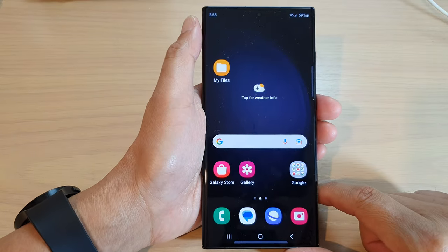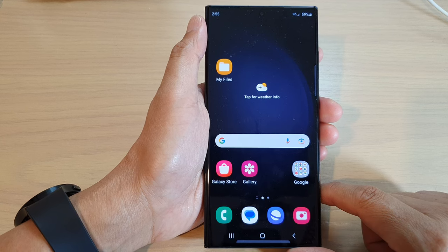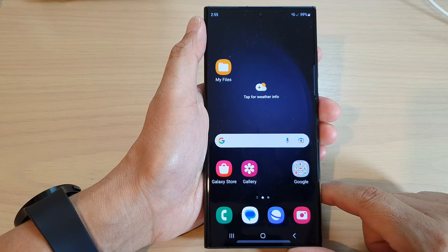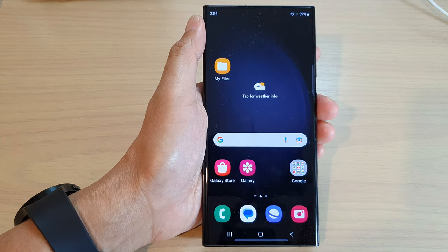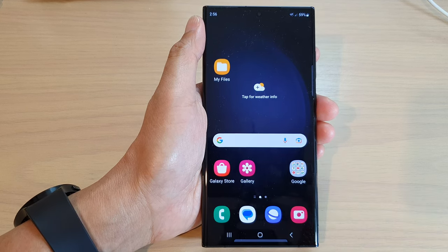Finally, you can tap on the home button to go back to the home screen. Thank you for watching this video — please subscribe to my channel for more videos.